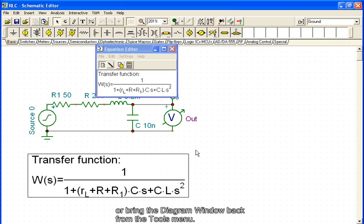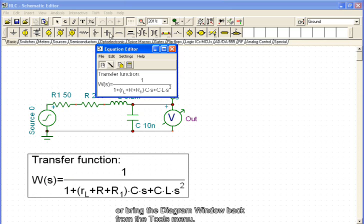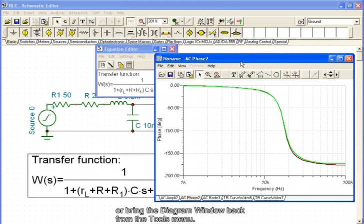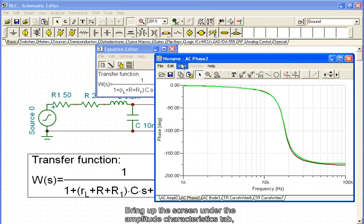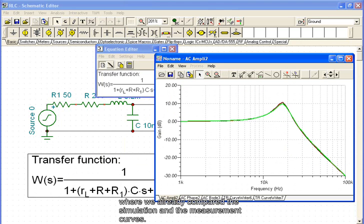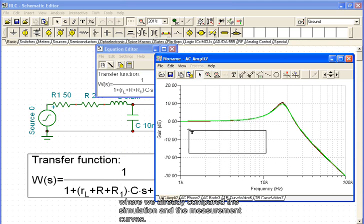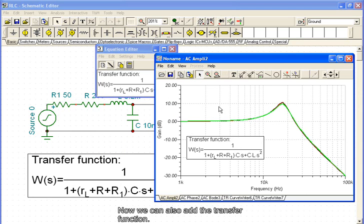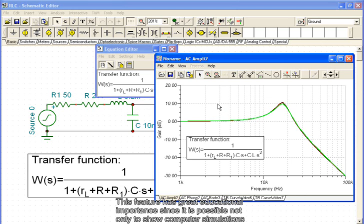Or bring the diagram window back from the tools menu. Bring up the screen under the amplitude characteristics tab, where we have already compared the simulation and measurement curves. Now we can also add the transfer function.